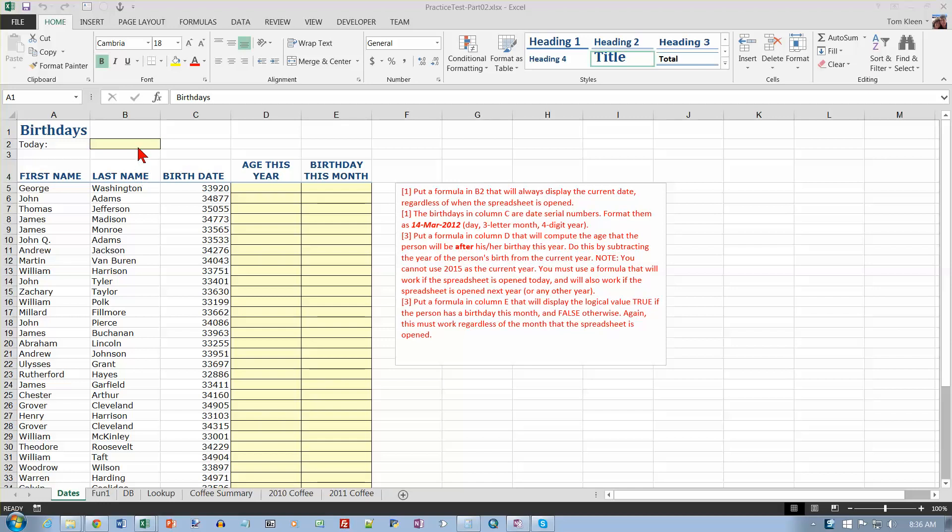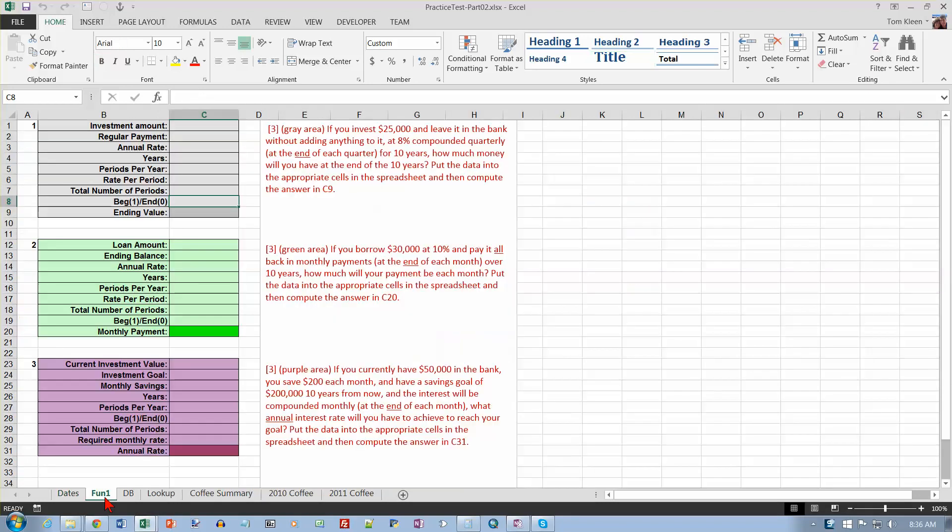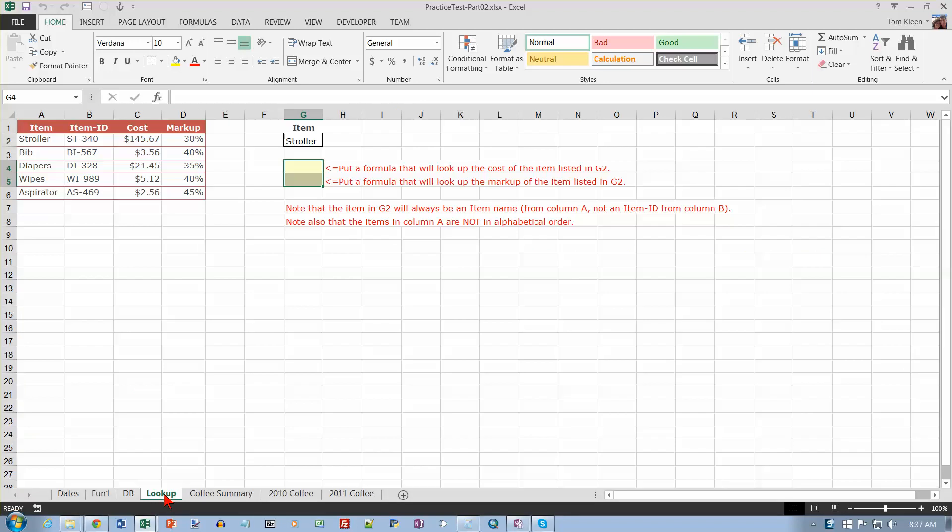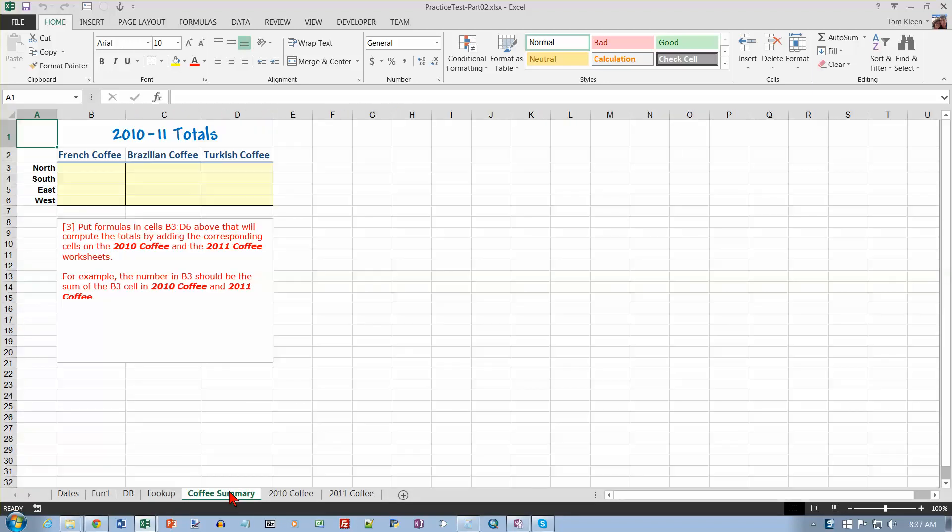This is the practice test for the second Excel test over the last five days of Excel, and that includes date functions, financial functions, advanced filters, D functions or database functions, the lookup functions, and three-dimensional formulas.